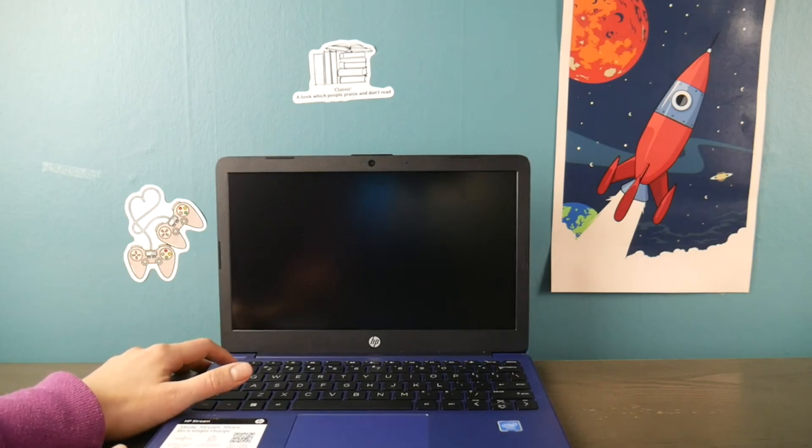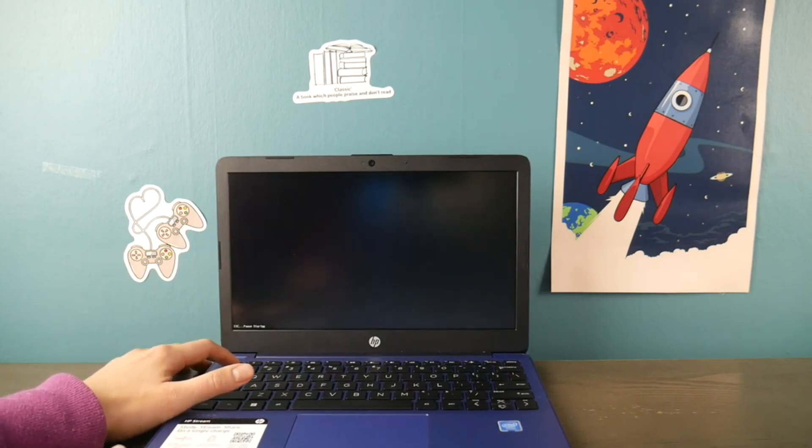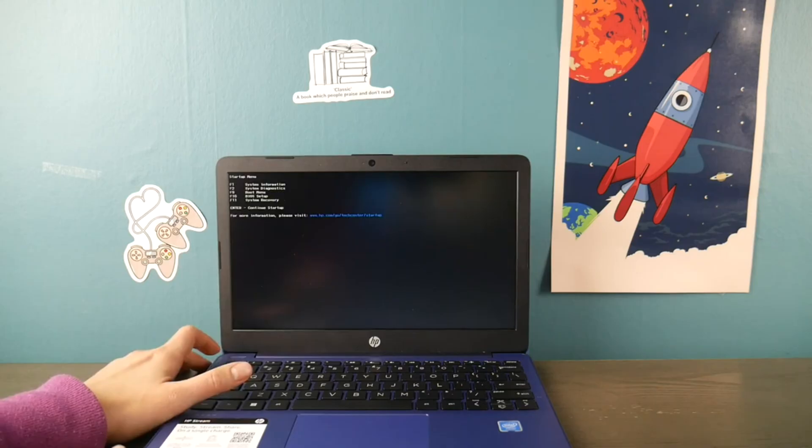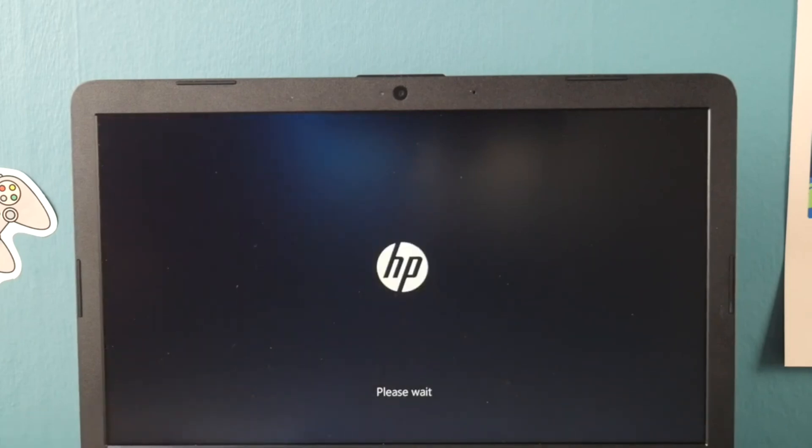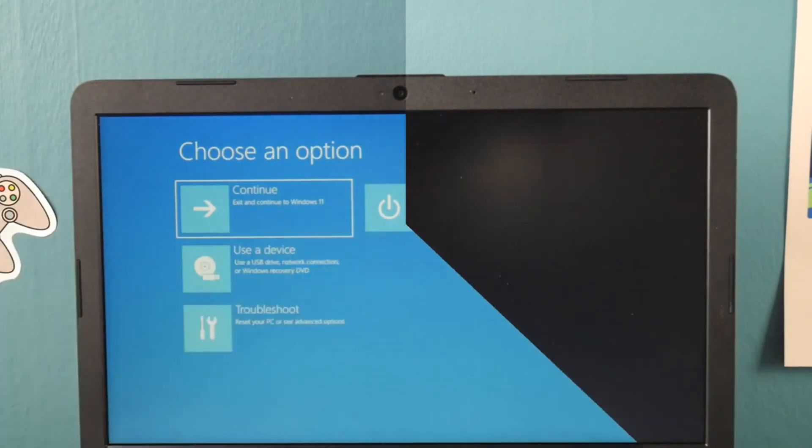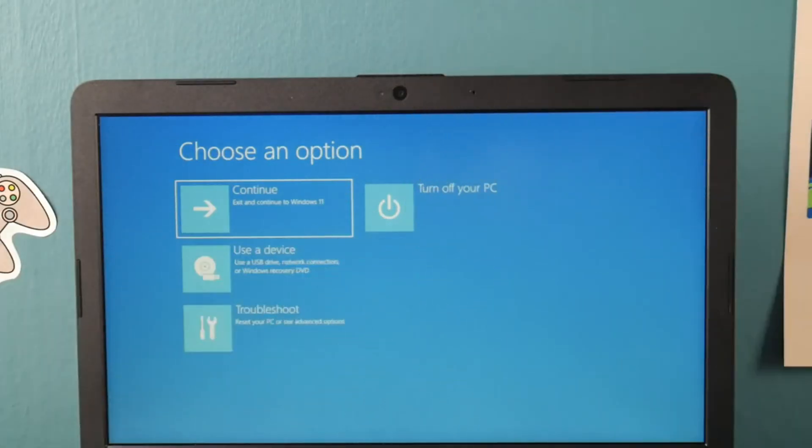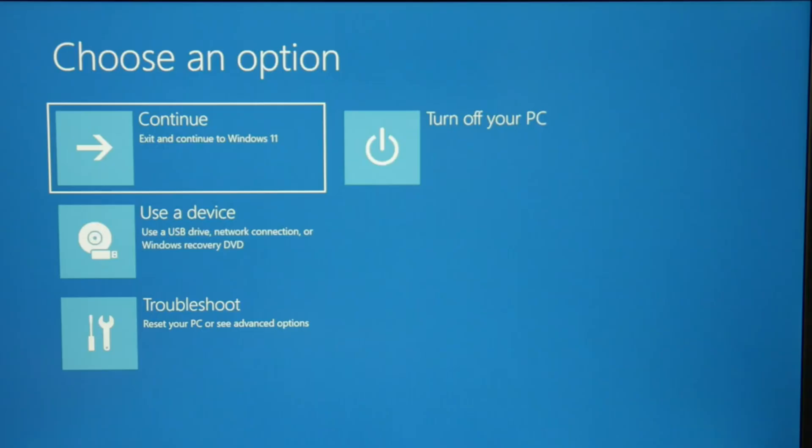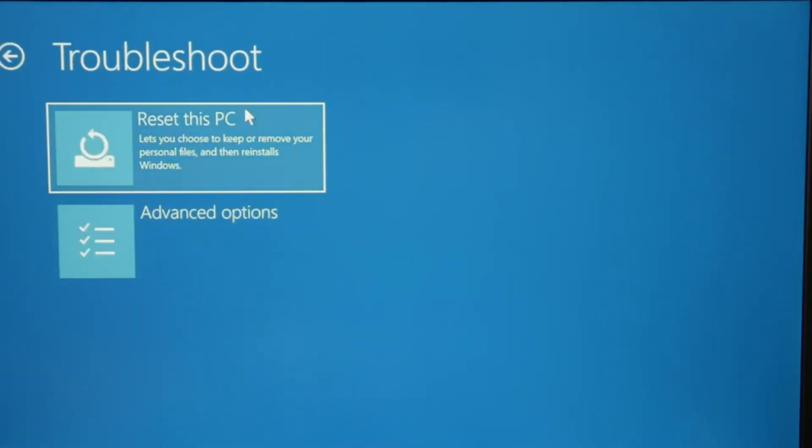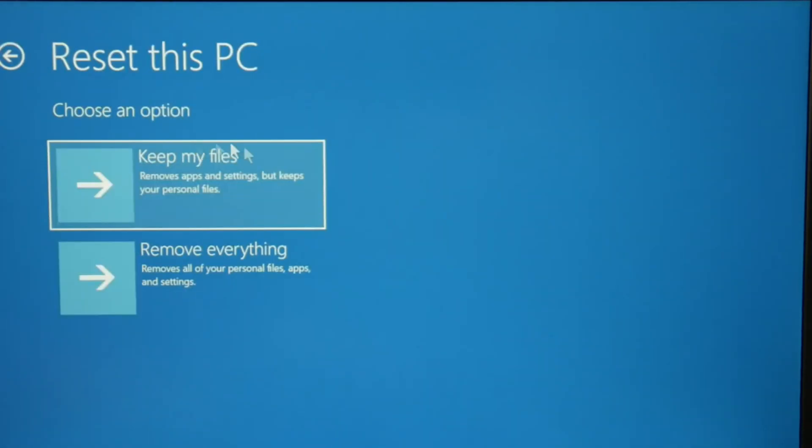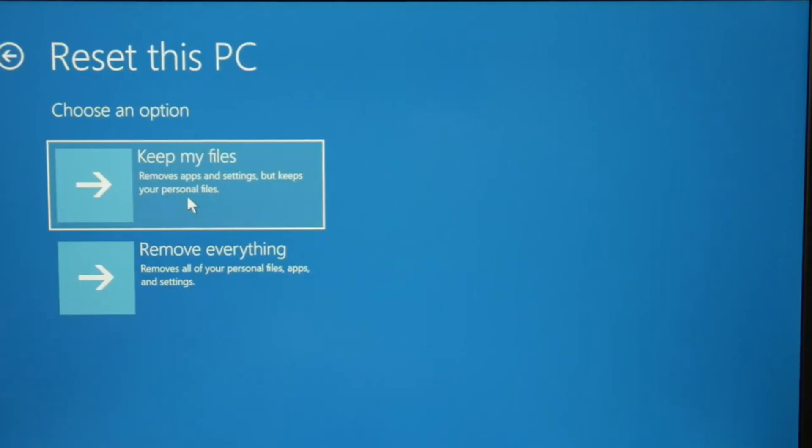Back at the boot menu, I select F11 system recovery—F11 on your keyboard—and it will bring you to this screen. From here you can use either your mouse or your arrow keys to select troubleshoot. Then on the next page, reset this PC.